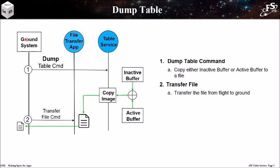Here's the sequence diagram for the table dump process, which is much simpler than a table load. Three components are involved. The ground system, Cosmos, TFTP, and table service app. You simply send a table dump command and a command specified buffer, either the active buffer or the inactive buffer, is copied into a file. Next, you transfer the file from flight to the ground.